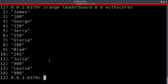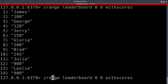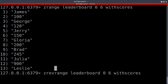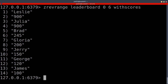Now let's look at how to retrieve items in descending order. If we want to organize our sorted set in descending order, we can use ZREVRANGE. When you run that command it returns our sorted set starting with the item that has the highest score going down to the item with the lowest score.